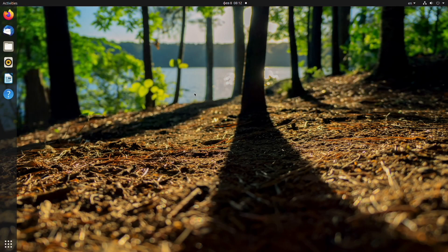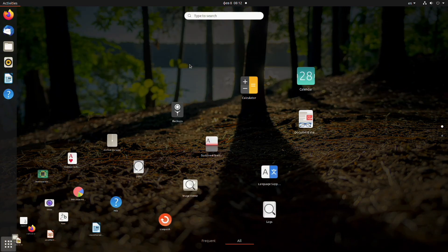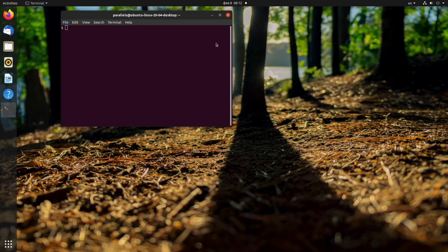The final operating system we will show how to do this is Linux. Here, the process is similar to this on macOS. First, you need to open the terminal.